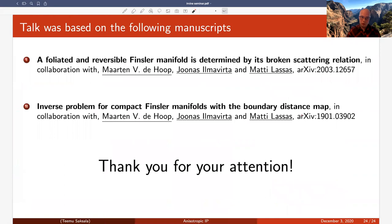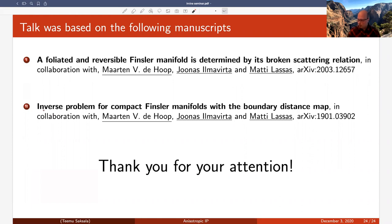This talk was based on two manuscripts. The main one concerns the broken scattering relation, done in collaboration with Martin de Hoop, Jonas Ilmavirta, and Matti Lassas. This relies on an earlier paper by the same group studying the inverse problem for boundary distance data, which identified the optimal set for recovering the Finster structure. Thank you very much for your attention.